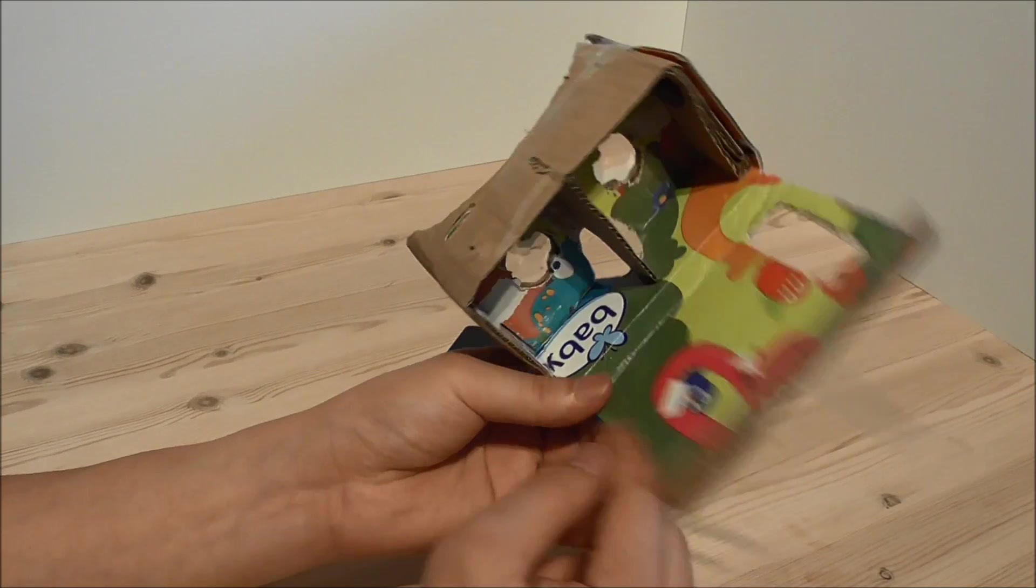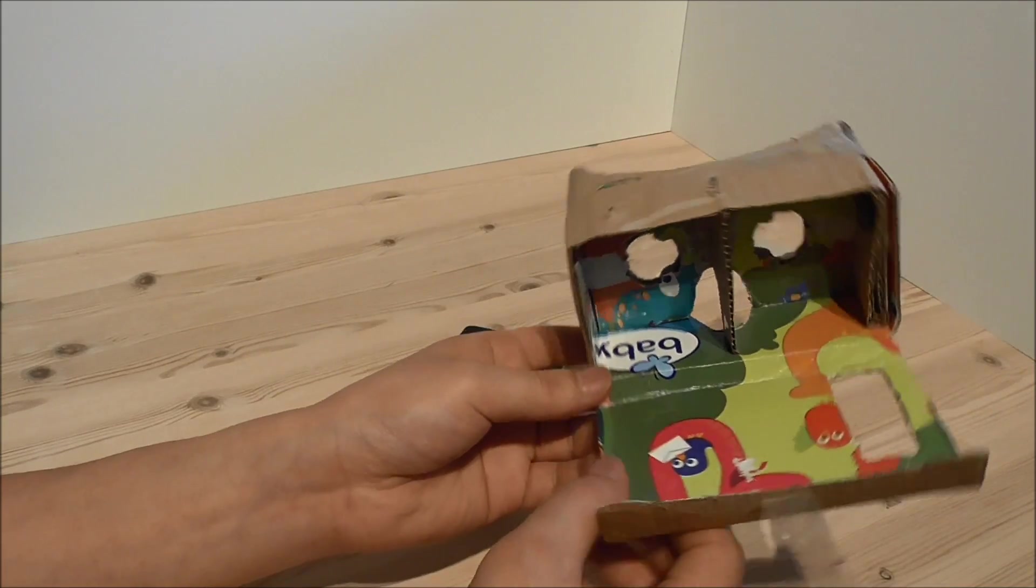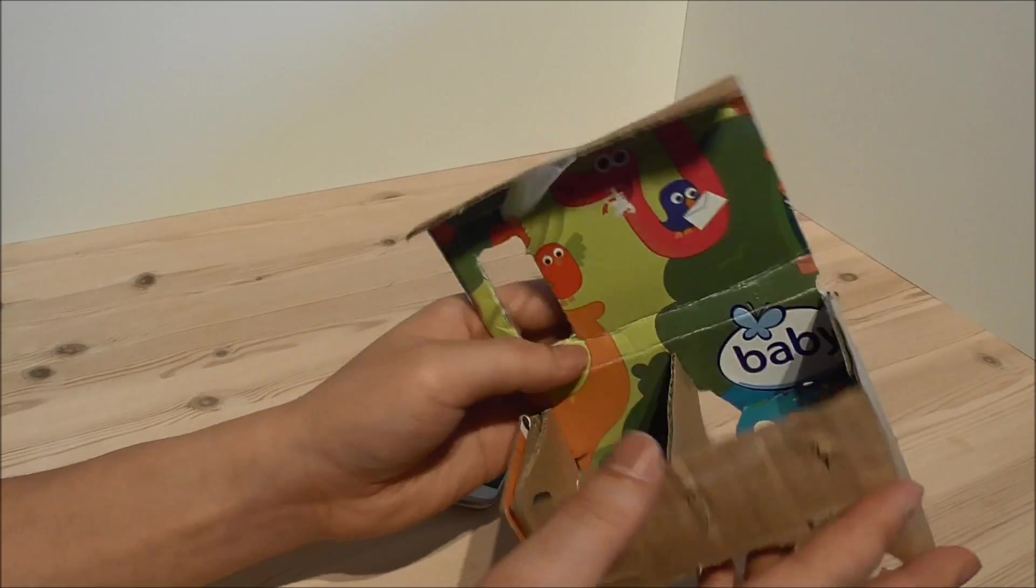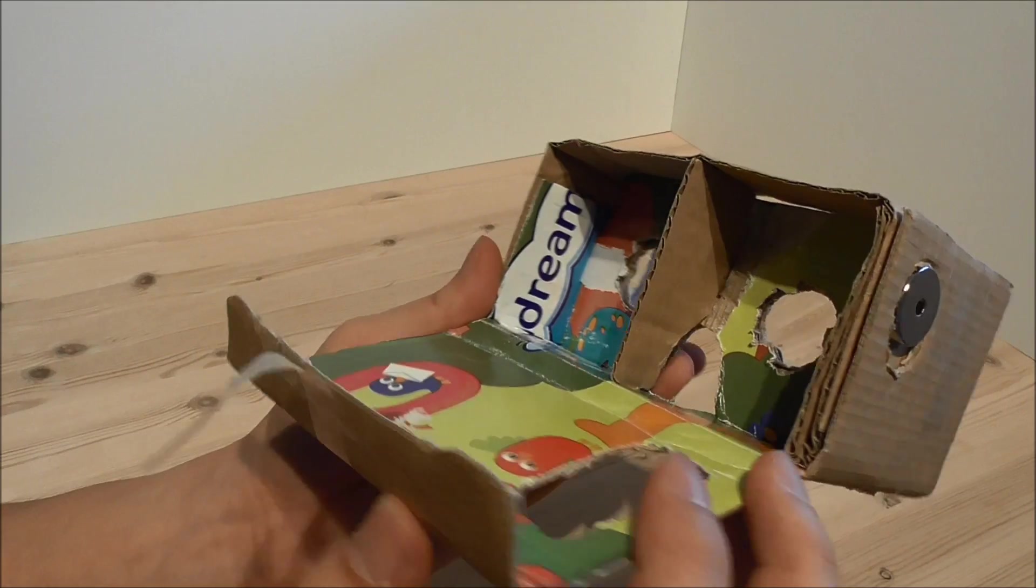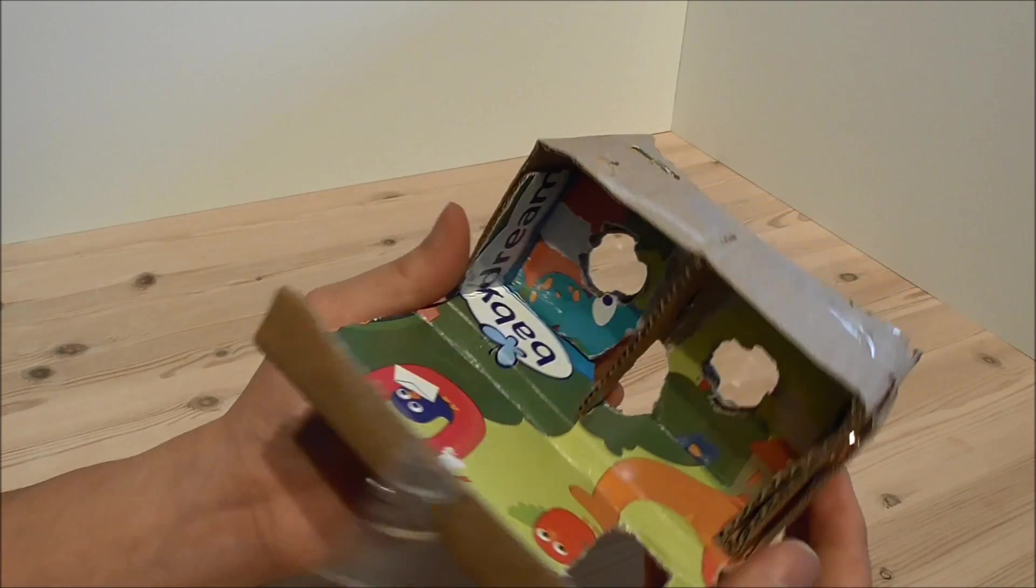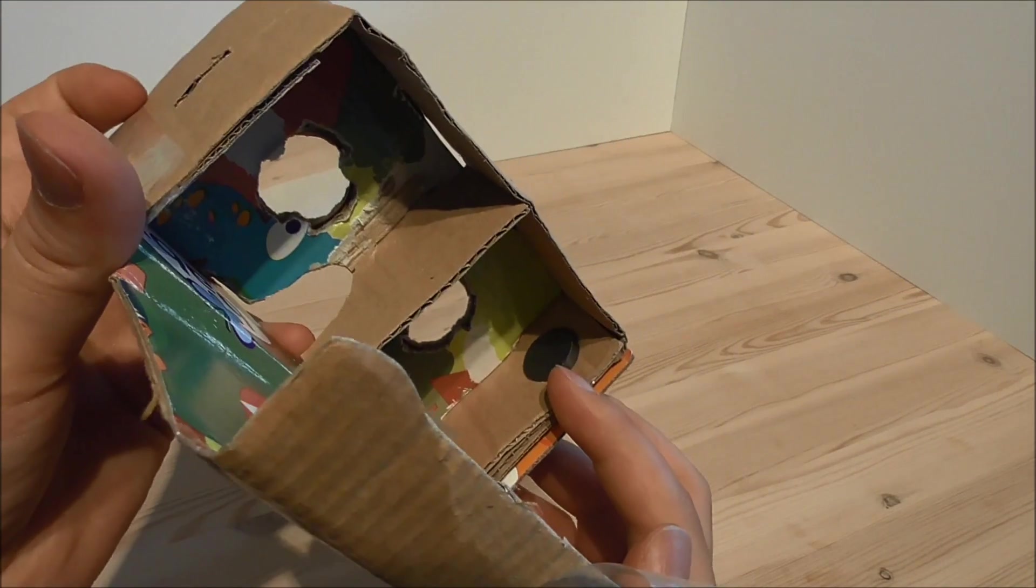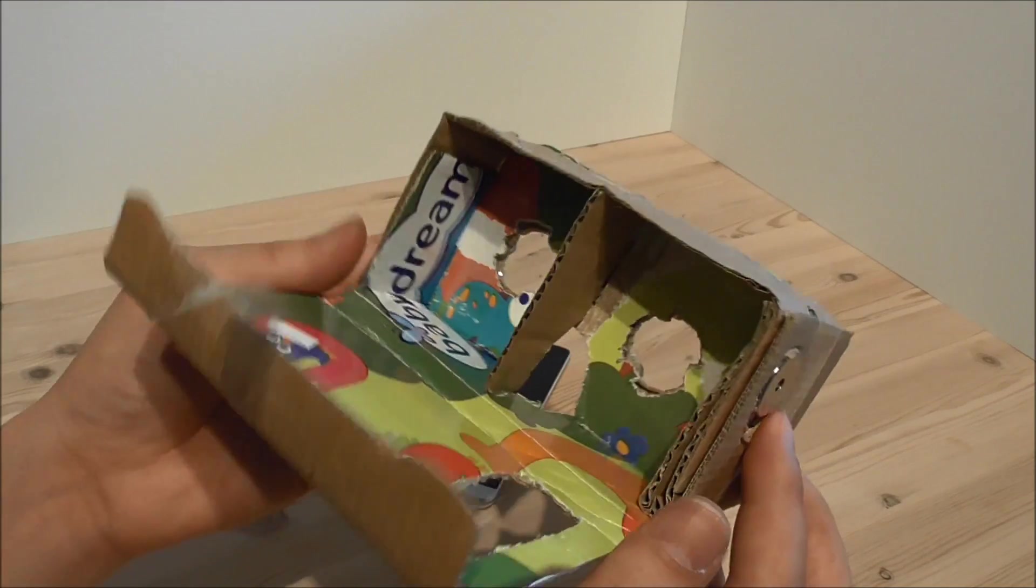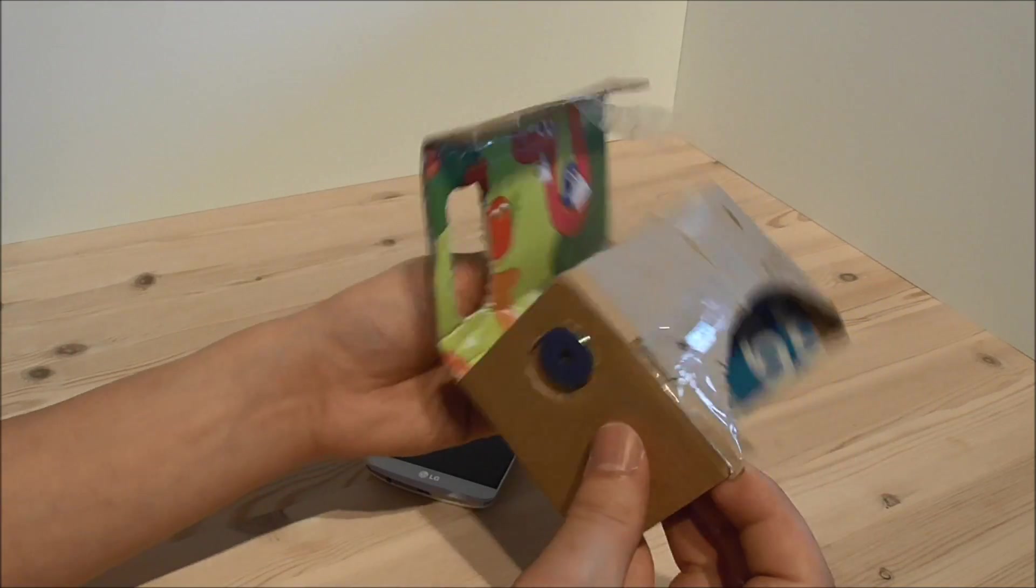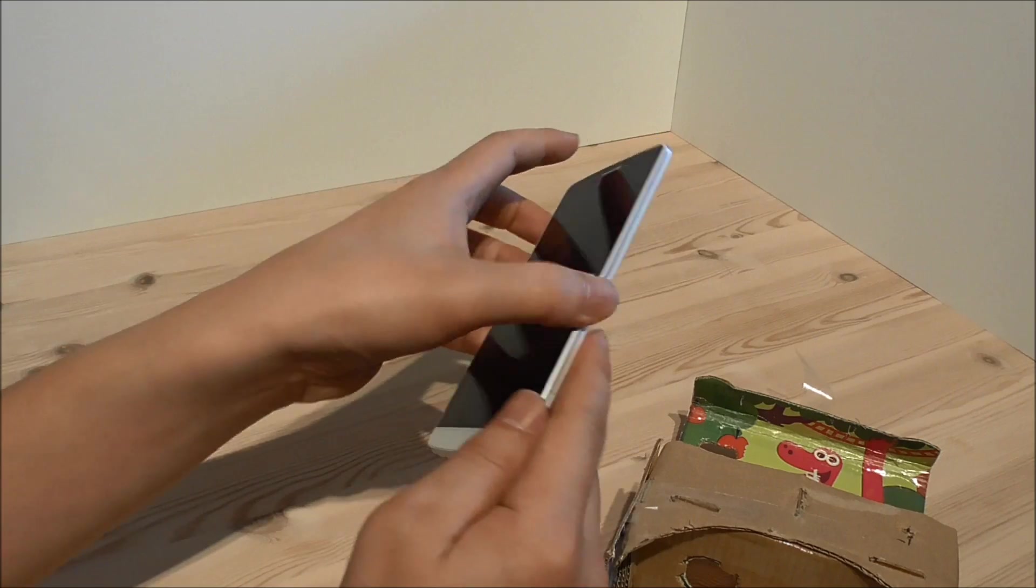As you can see here, I just made this from an older box for my kid, so it's pretty simple. Here on the inside, we have the magnet. On the other side, we have the lenses. You take your phone here.